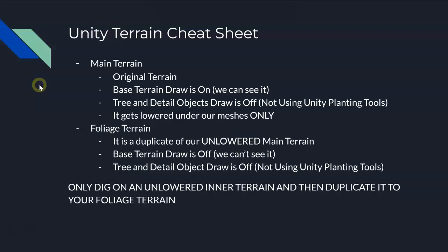Eventually in the next lesson, we're going to talk about how we lower that under our meshes, and under our meshes only. That's our main terrain, the one that we can see. We just created a foliage terrain which is a duplicate of our un-lowered main terrain. It's very key - it's a copy of our un-lowered main terrain, which we're going to lower next. Base terrain draw is off so we can't see it, because now that we can't see it, it's not going to z-fight with our meshes. We also have tree and detail object draw off because we're not going to be using the native Unity planting tools to draw on it.